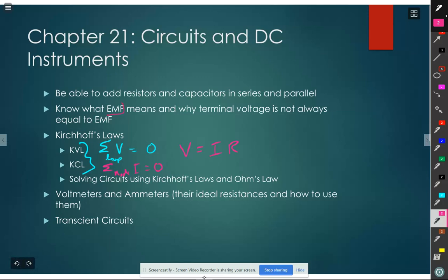What does EMF stand for? Electromotive force - it's a misnomer, it's anachronistic. It was thought that a battery puts a force on charges to move them through. With a better understanding of batteries, we know it's a chemical reaction occurring. We still use that term EMF to tell us what the voltage difference is for the battery - the voltage difference from one terminal to the other.